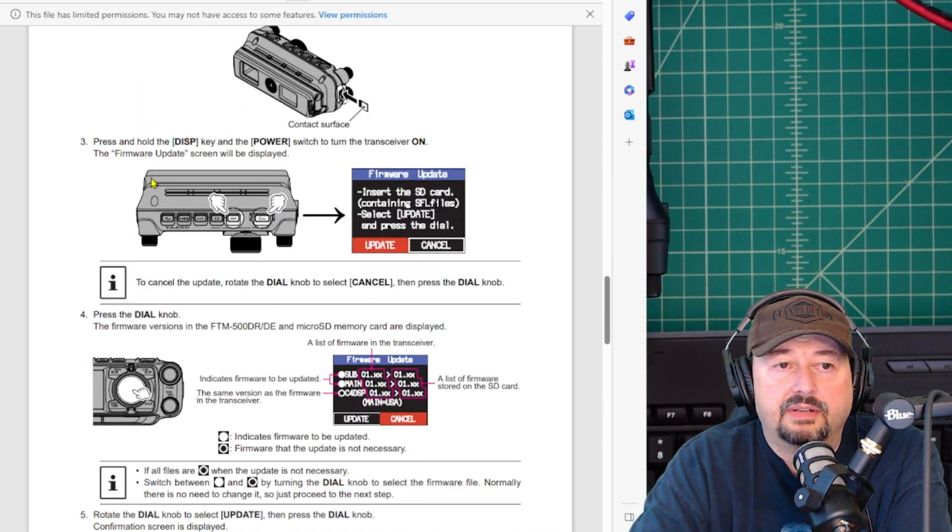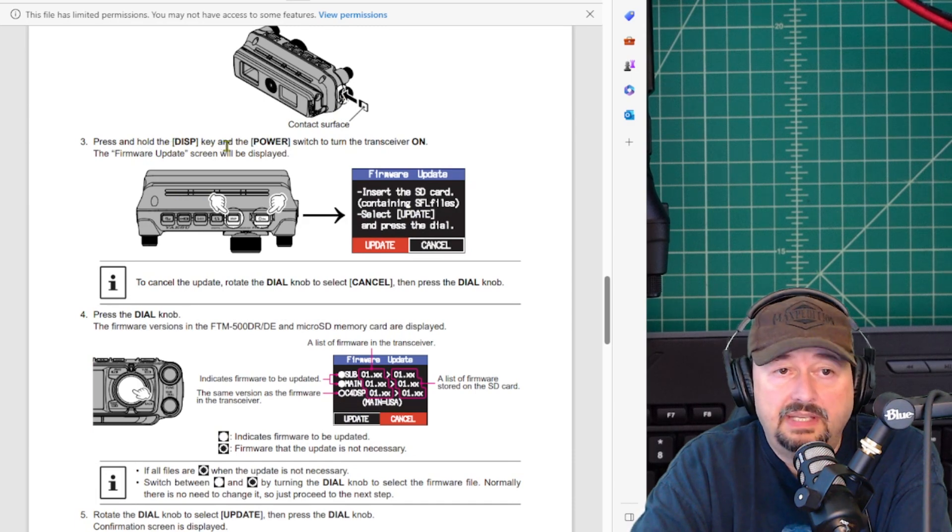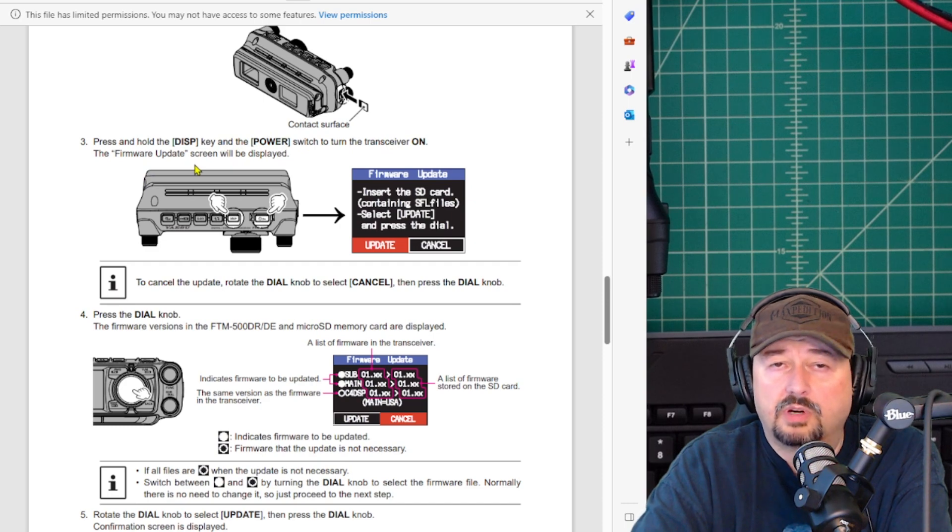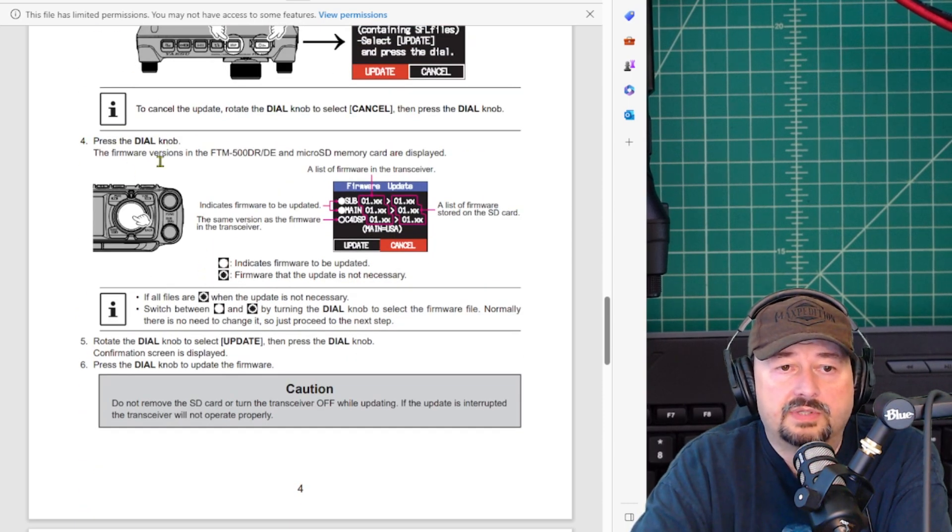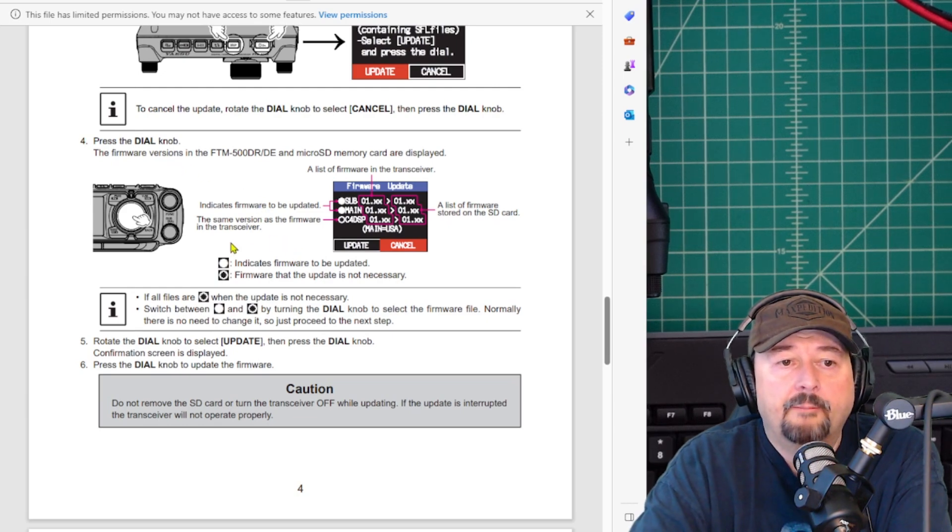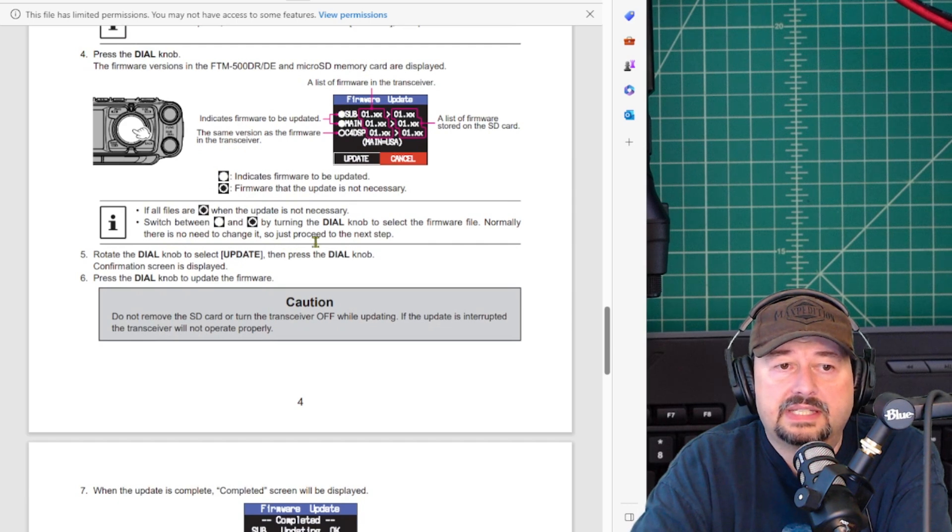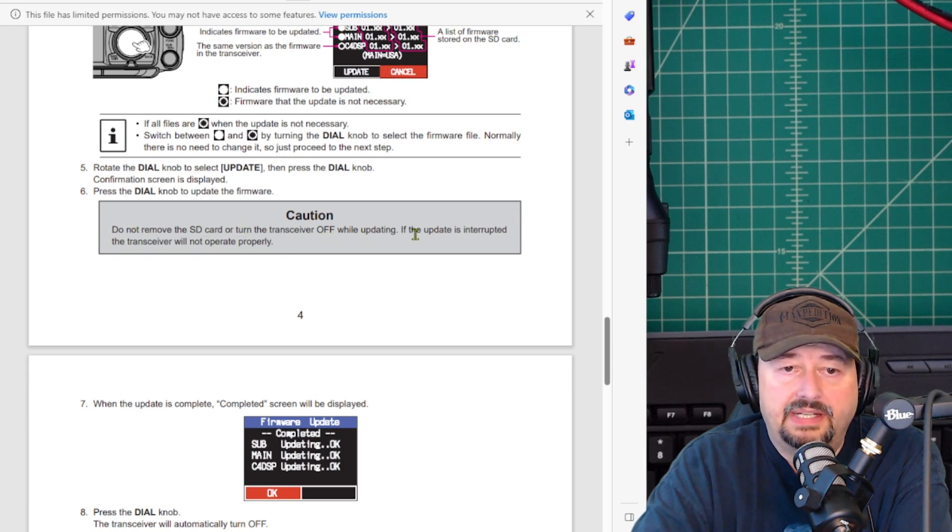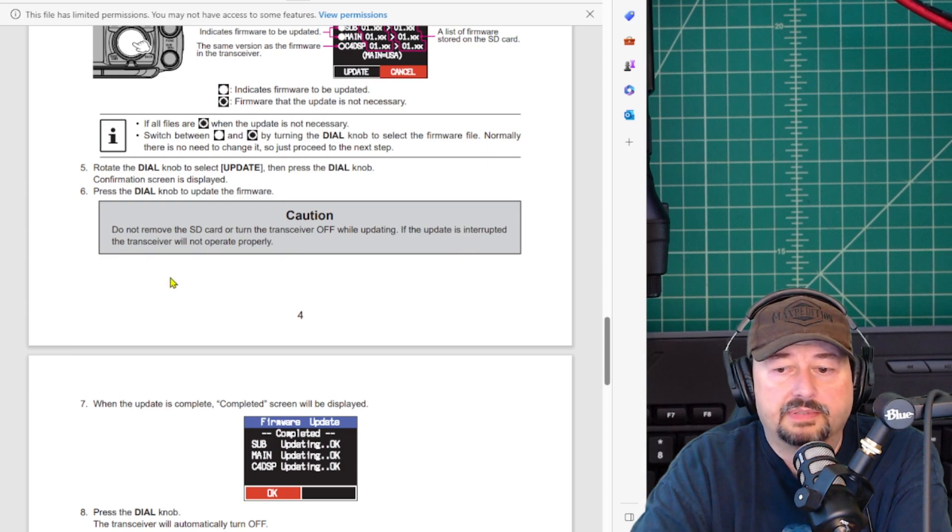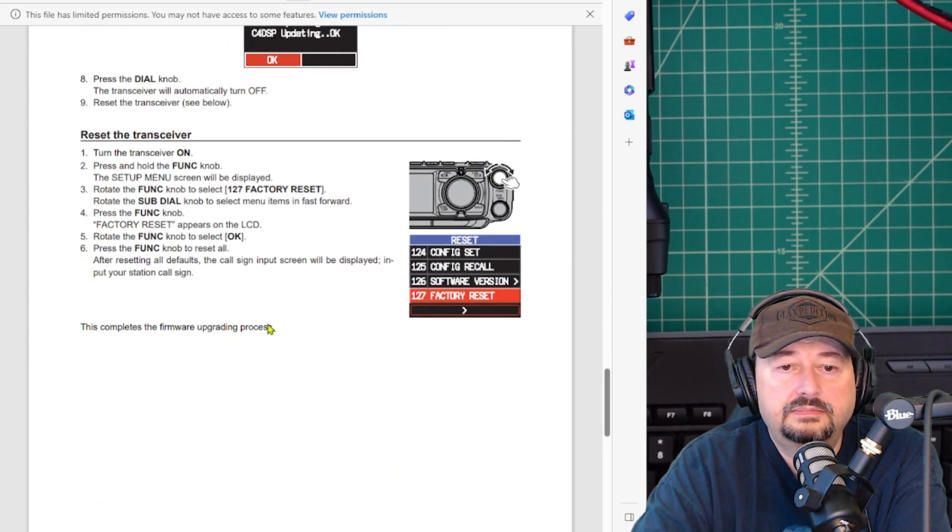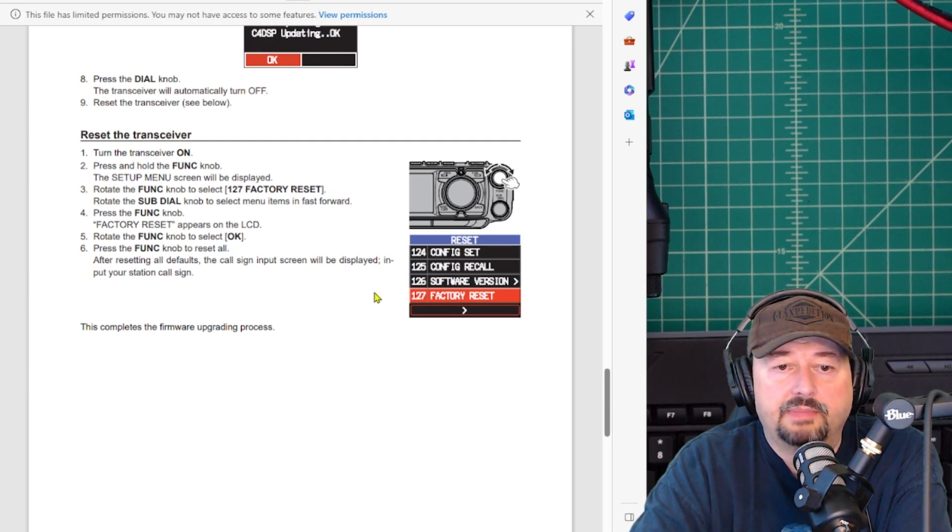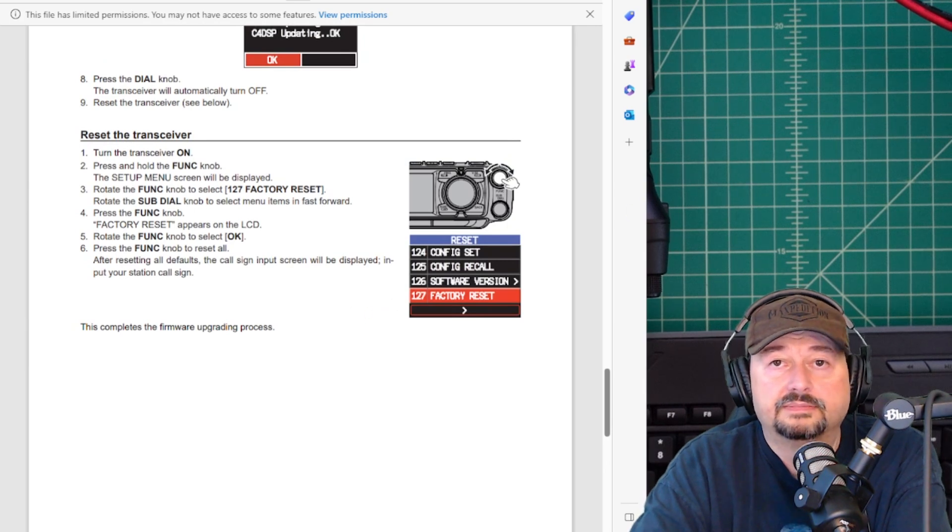Scrolling down, it tells you when you power up, hold the DISP card and power switch to turn the transceiver on, and you're going to get this firmware update screen. We're going to go through that. Then it shows you how to use the dial to update anything that needs to be updated. There are going to be indicators letting you know what does and does not need to be updated. It tells you do not remove the SD card or turn off the receiver while updating. If the update is interrupted, you could have problems. After you do all of this stuff, you want to come down and do a factory reset, and we're going to cover that as well. All right, let's get started.